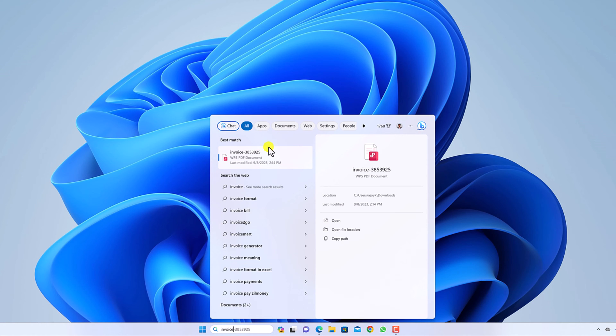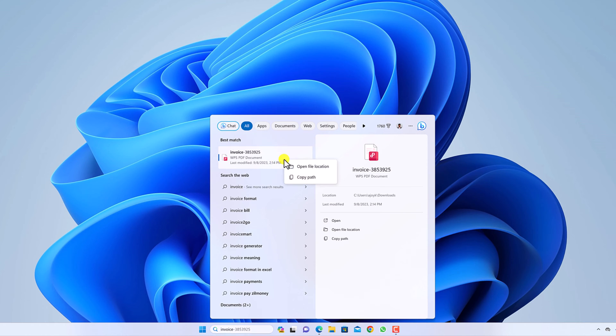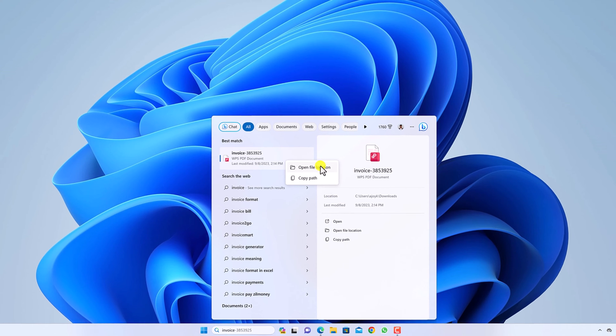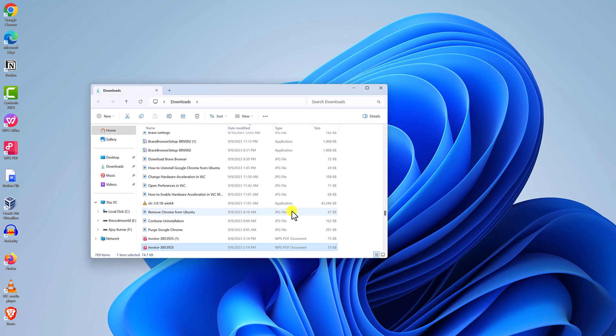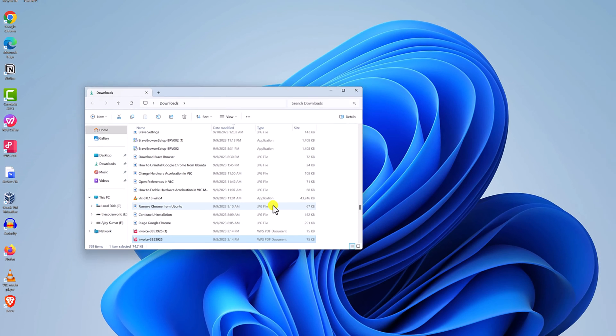So here is the file I am looking for. I will right click on it and here click on open file location, or else you can also click on open file location here. And it will take you to the location of the file.